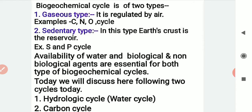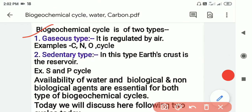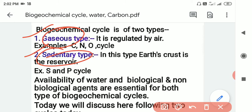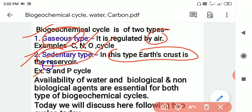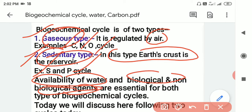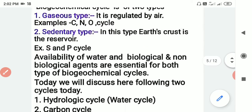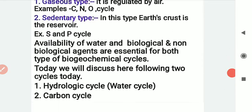Biogeochemical cycles are of two types: number one is the gaseous type, and number two is the sedimentary type. The gaseous type is regulated by the air — carbon, nitrogen, oxygen, and even the water cycle are gaseous types. The sedimentary type is fixed, where the earth's crust is the reservoir. The water cycle is essential for biogeochemical cycles. Today we will discuss the water cycle and the carbon cycle.